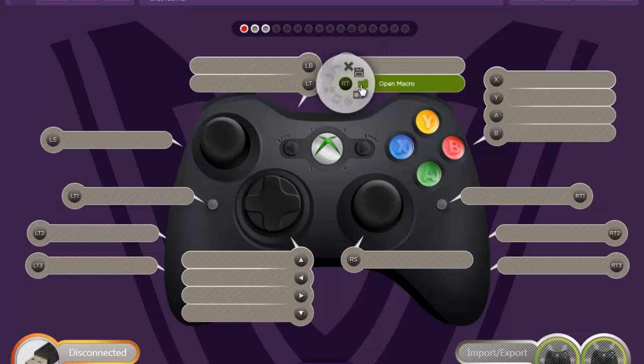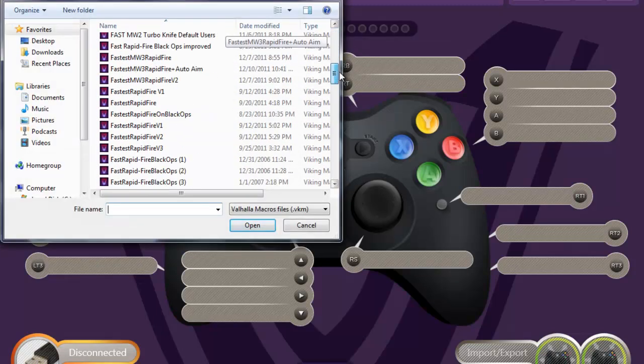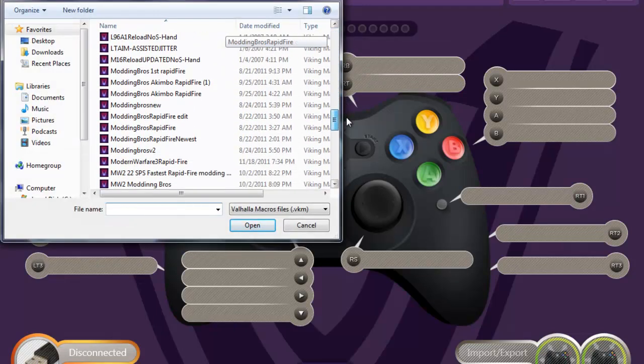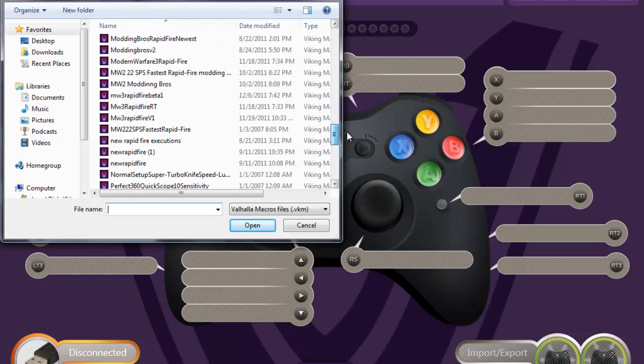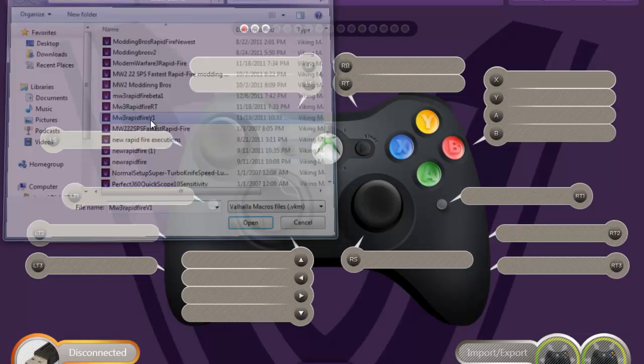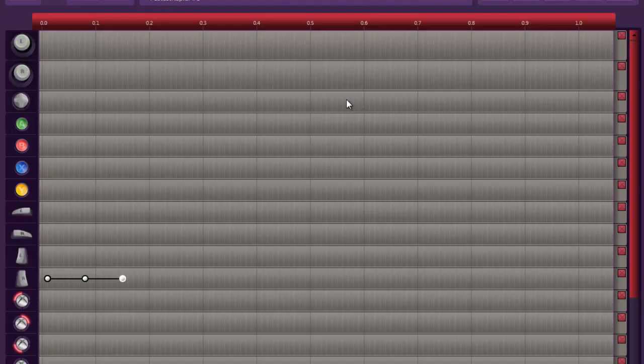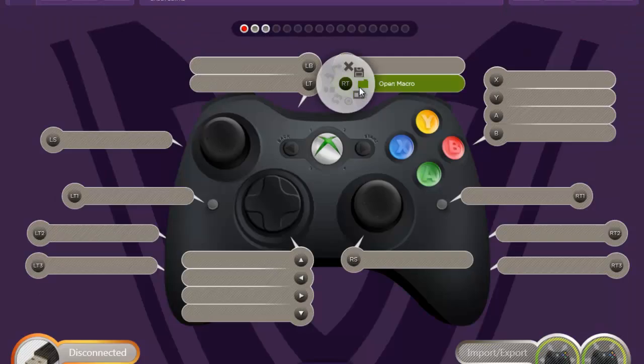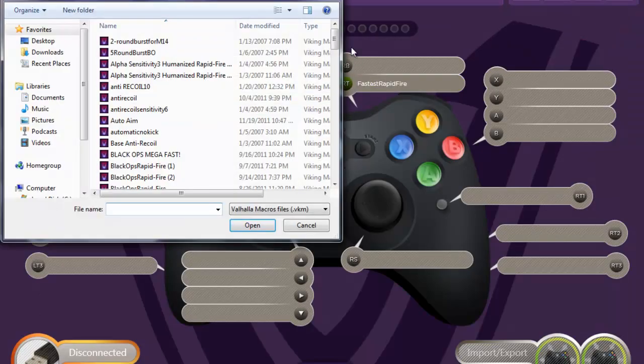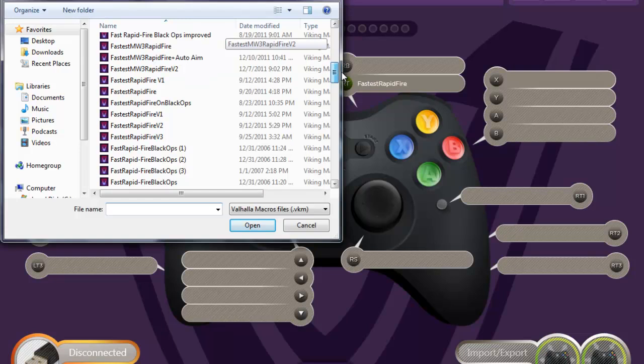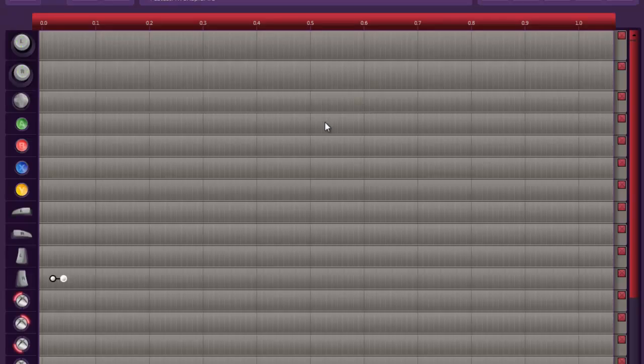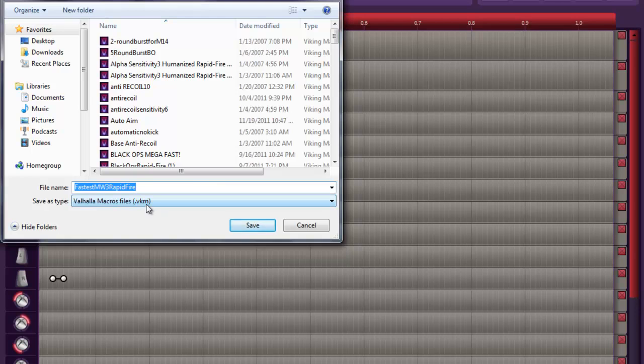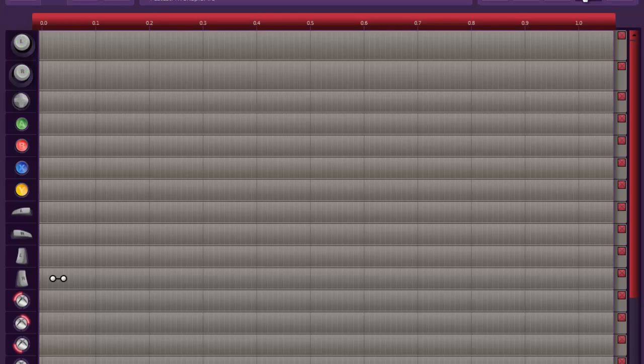If you were to open a macro, let's say I'll use my MW3 rapid fire here. If you were to bring that up and you were to save, you'll see it saves in a .vkm file, which is just one macro. So if you were to save the .vkm file, it's just one macro.